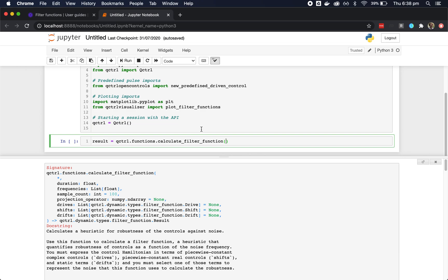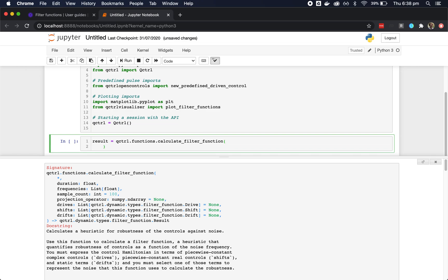If all you need is the right syntax, however, this box makes things very easy. Here we can quickly create a filter function for a basic system performing an X rotation with amplitude noise. We see from the signature in the box that we need a duration and a list of frequencies.